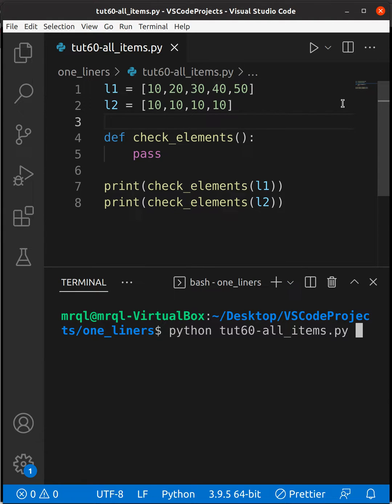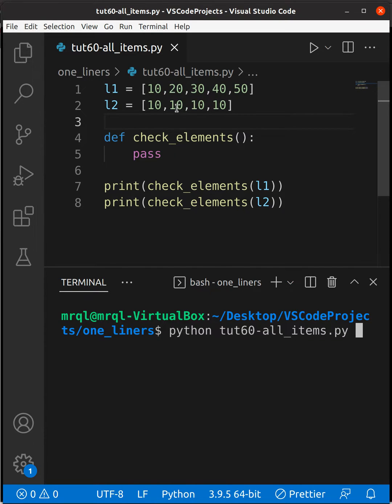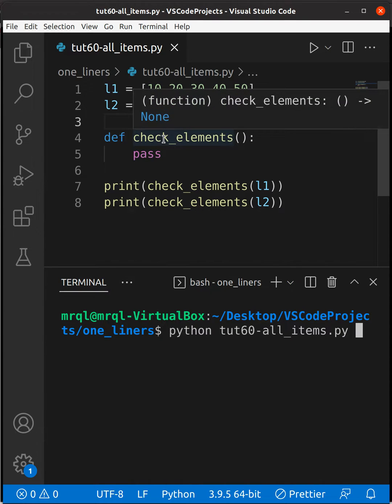Let me show you the example. I have two different lists. In l1 I have 10, 20, 30, 40, and 50. In l2 I have all the items as 10. Now I've created a check_elements function.